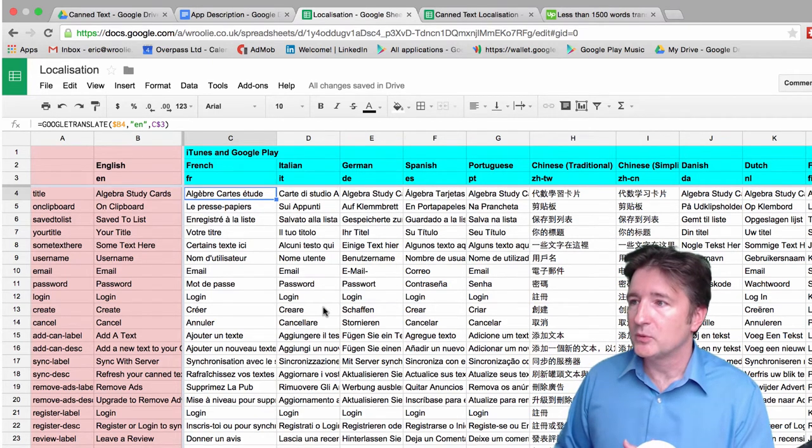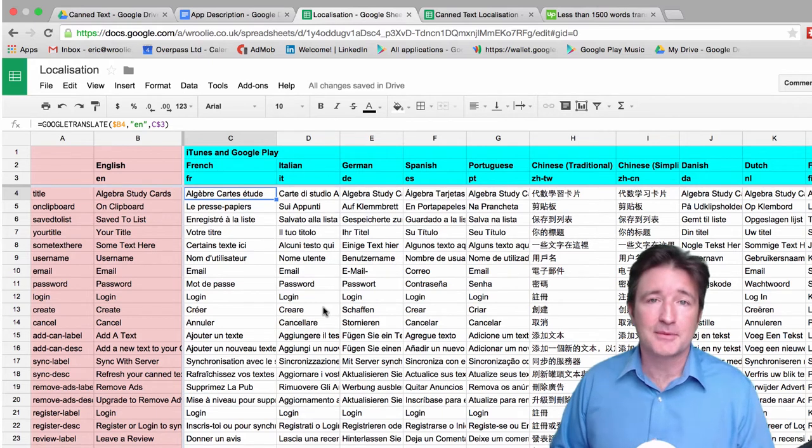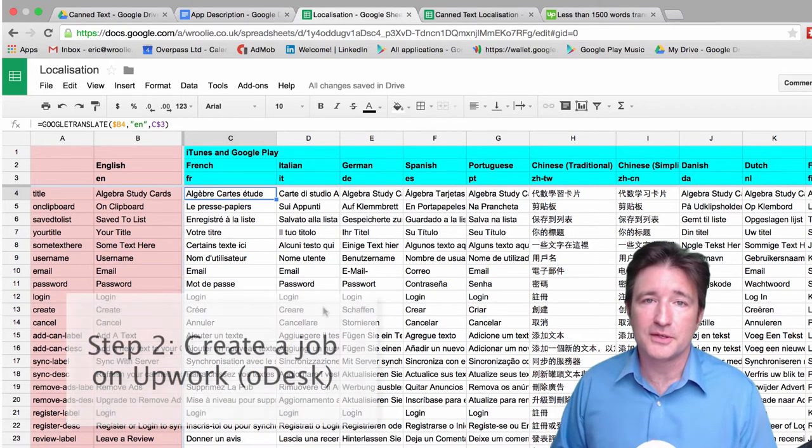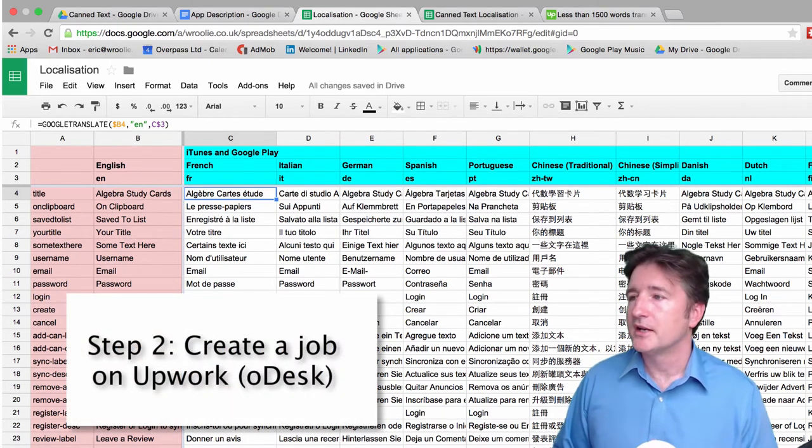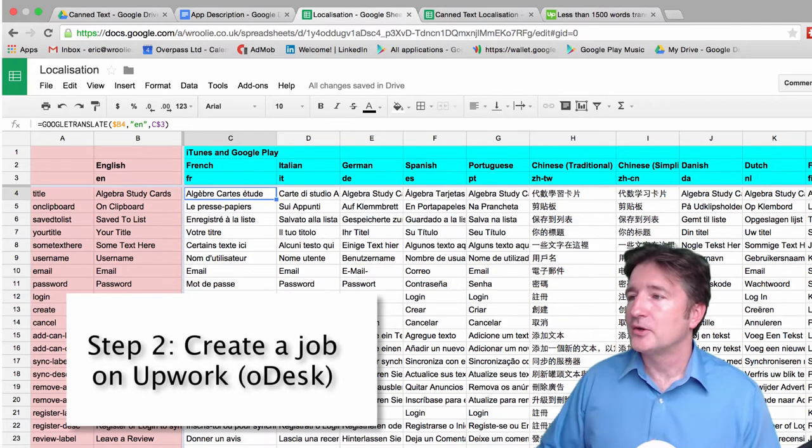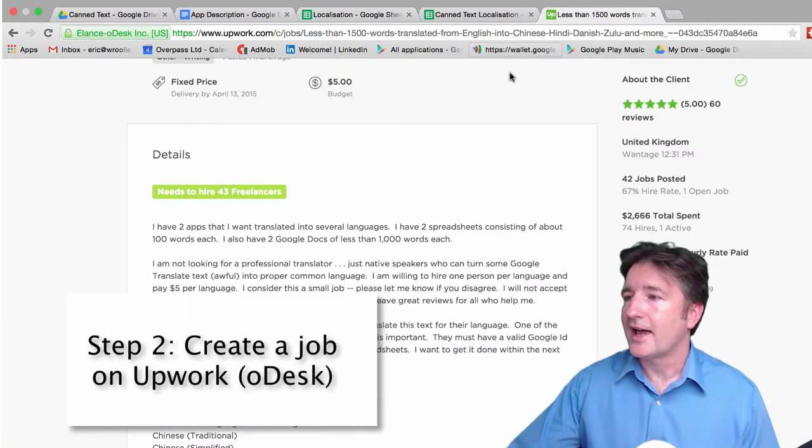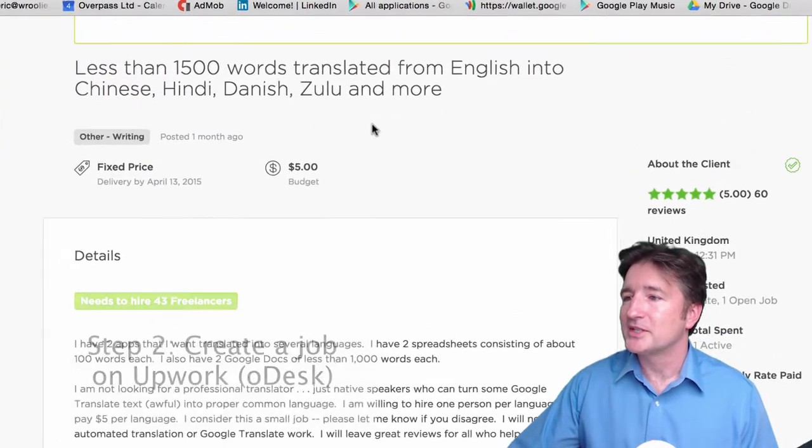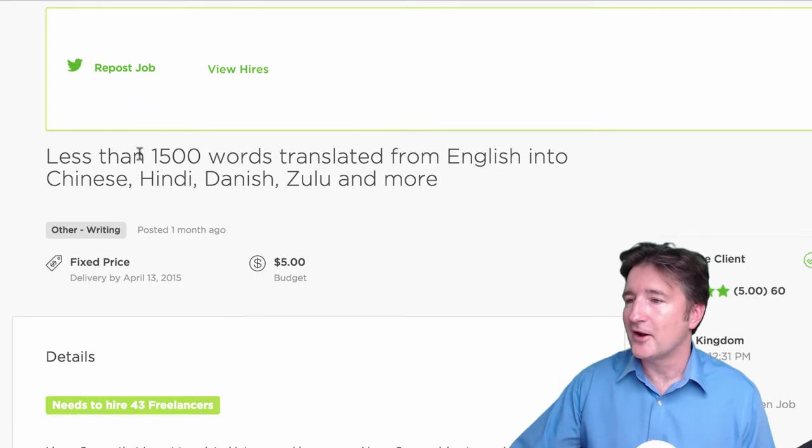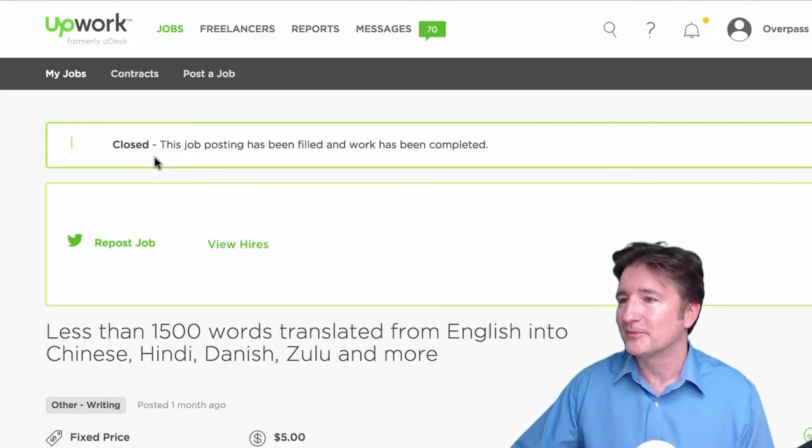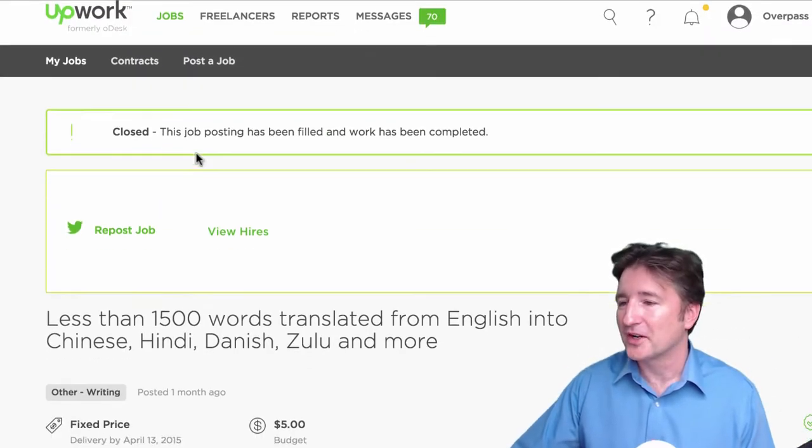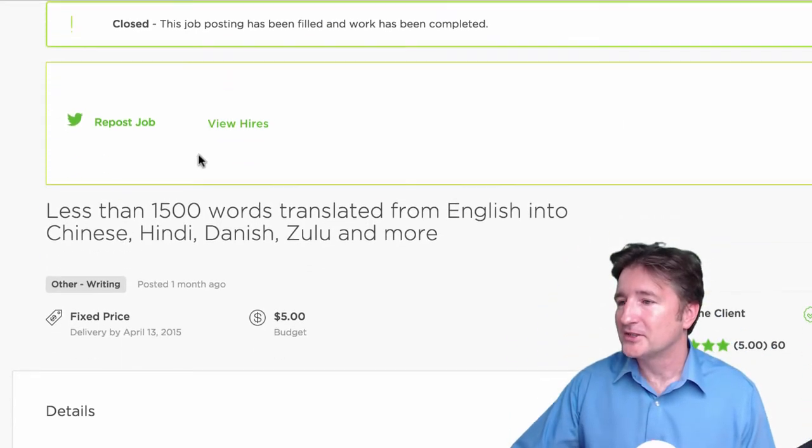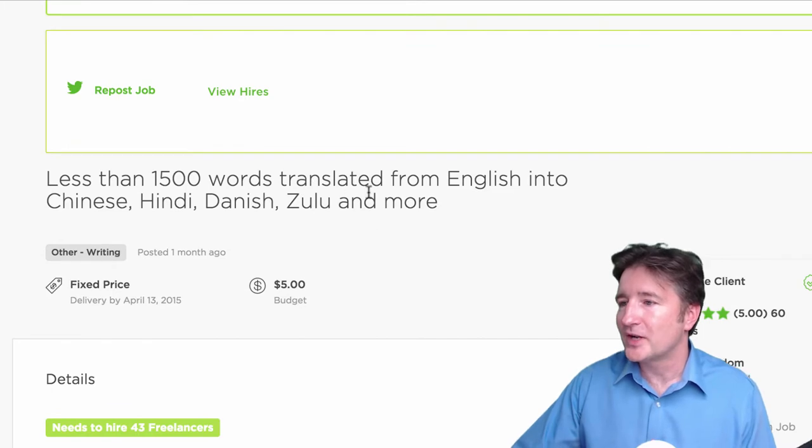So what we did was we created an oDesk job. This is the same thing I did with Ear Spy a few years ago. It was much easier this time through with Google Sheets. Create an oDesk job and just say, add as many languages as I can. Here's the oDesk, or this week it was changed to Upwork, but here's the job.